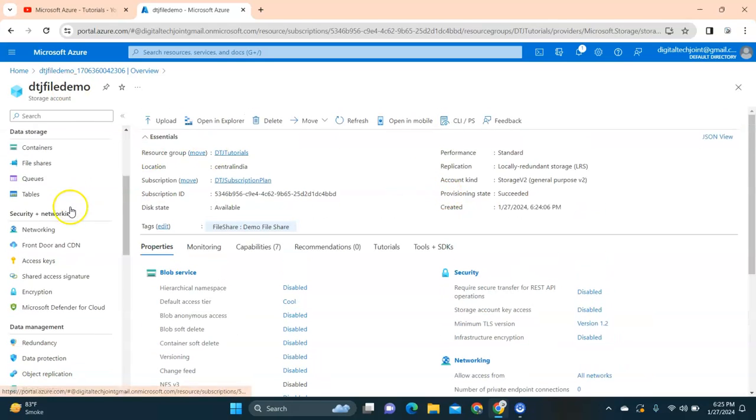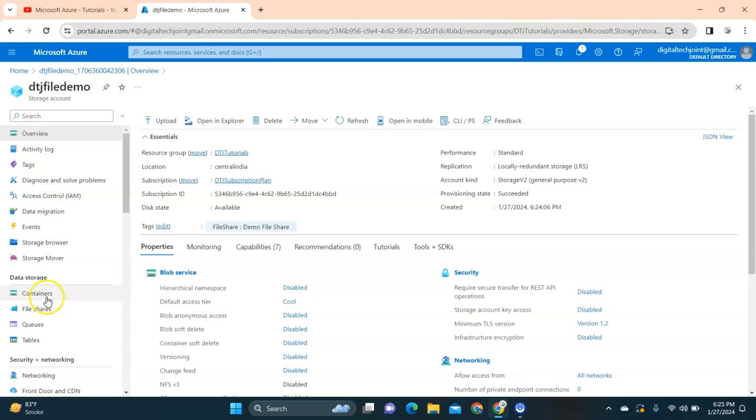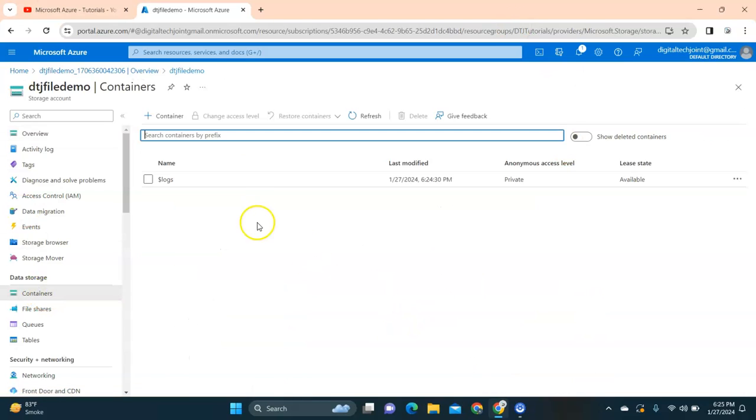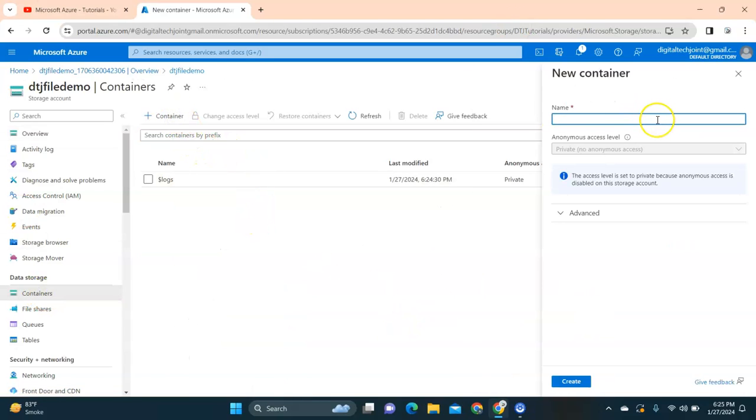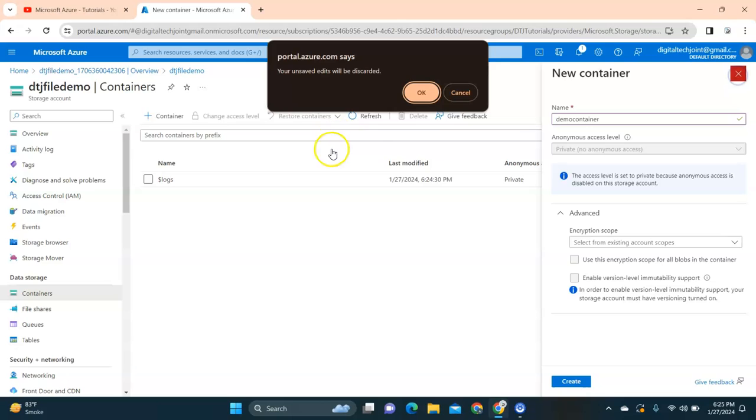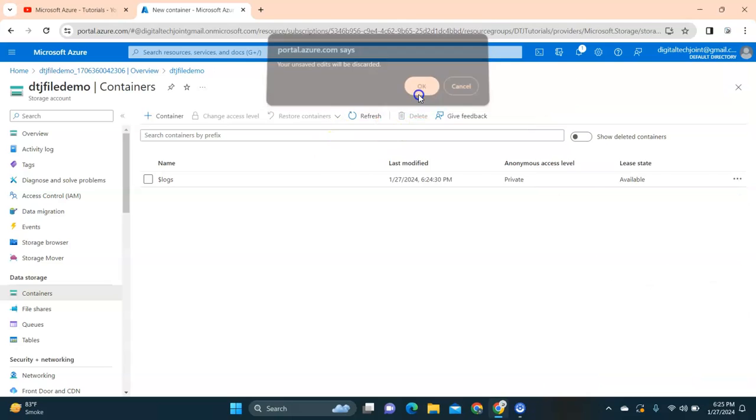Now within that, in order for me to provide an option, I'm going to click on container and I'm going to add a container. I'm going to say demo container. Here you can see the option should be enabled for you to make public accessibility to this account. Currently this is private and disabled.